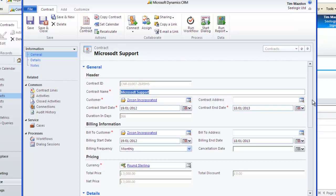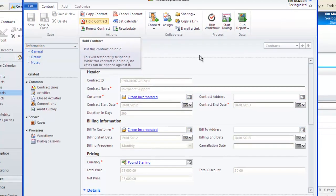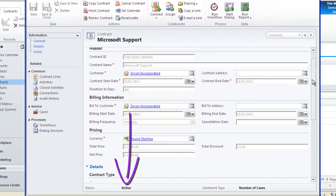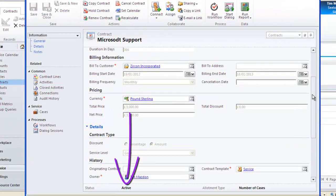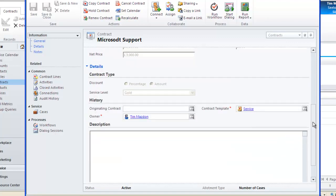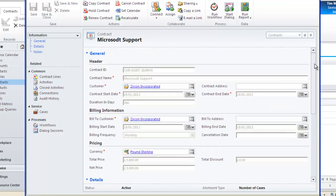At this stage the contract is in its draft status, so we have to click invoice contract to activate it. It will remain at status of invoiced if the contract start date has not yet been reached and then it will become active.